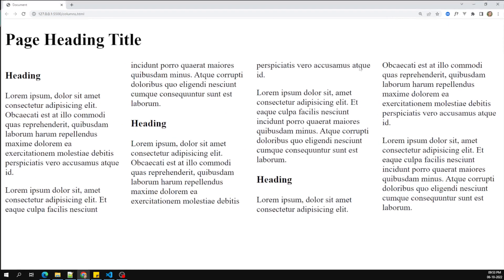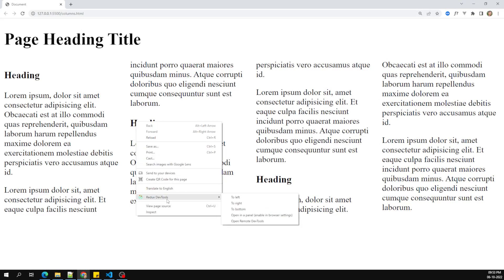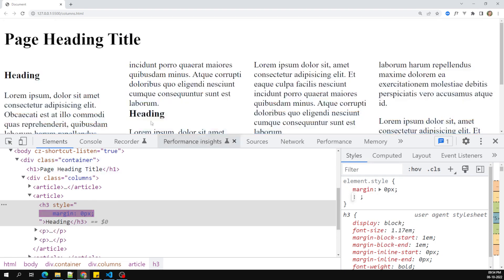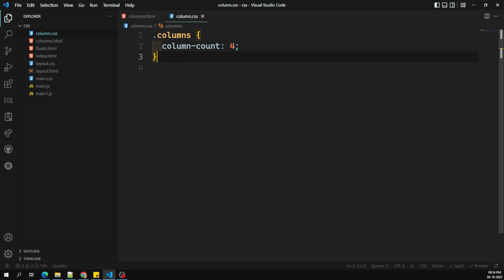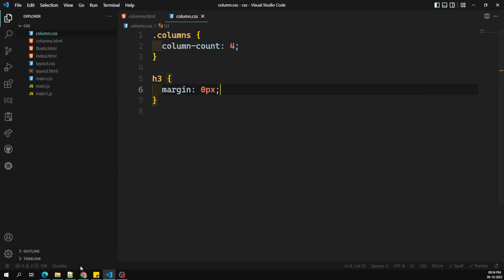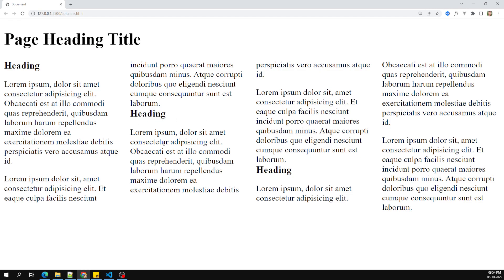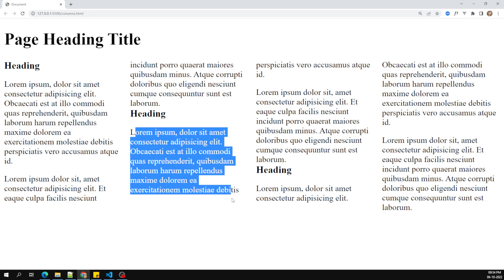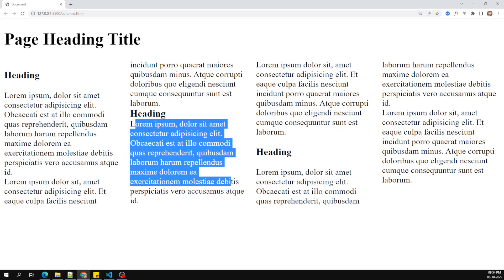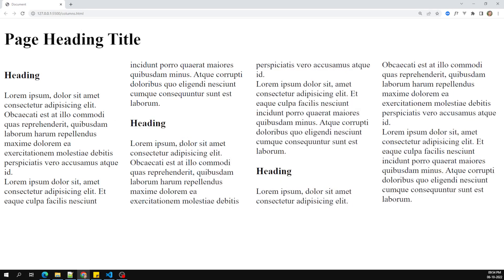The heading h3 has some default margin, so let's set margin to zero for h3 to remove it. After removing it, the heading spacing is gone. The paragraph also has a default margin, so we can remove that too by setting margin to zero for p. Now without those margins we can see the column layout more cleanly.